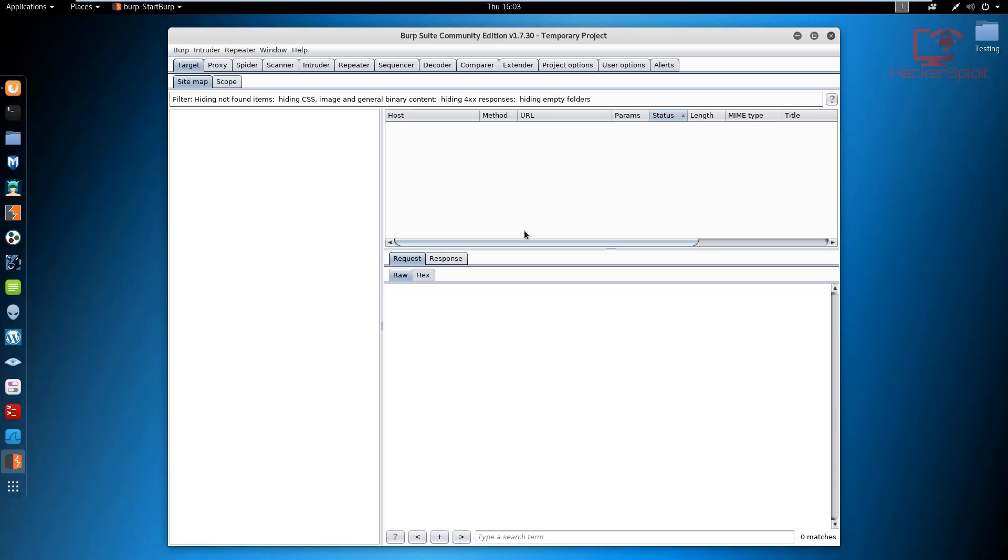This is not exactly scanning, we'll be looking at scanning later. But essentially spidering is the process of mapping out our web application and is very useful for finding links and web forms, which is also very important because it will allow us to then attack the web forms, manipulate headers, etc.